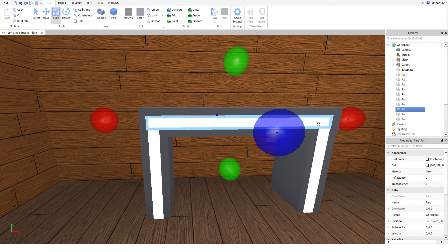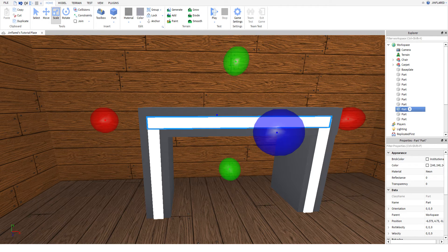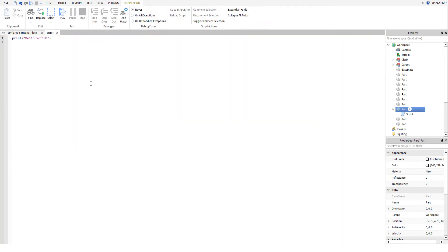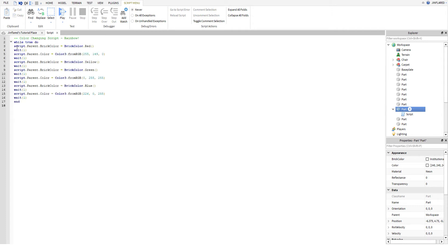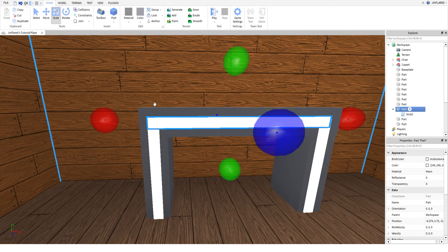Simply take a part, insert an object and click script. I have this script here, but this will take forever if I do it now, so here's the script. This is the color changing script for a rainbow effect.